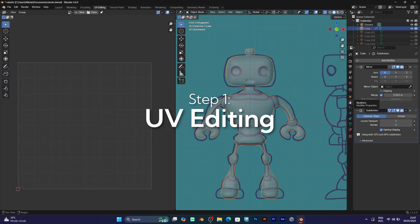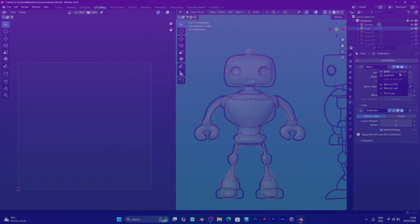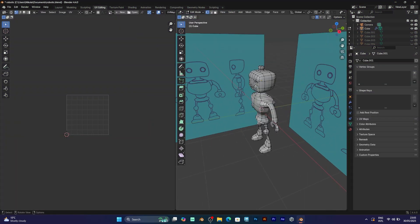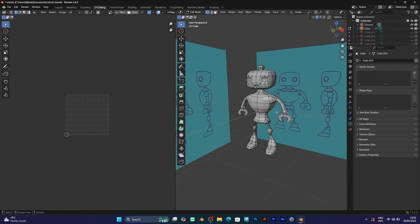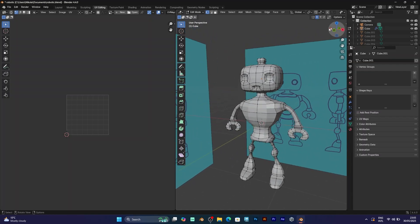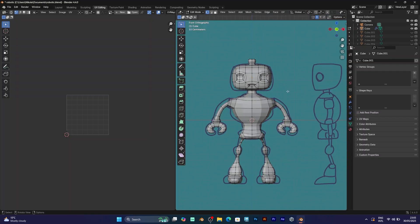But before doing that, apply the mirror modifier. As you can see, your character will be in edit mode, and when you select the entire mesh by pressing A,